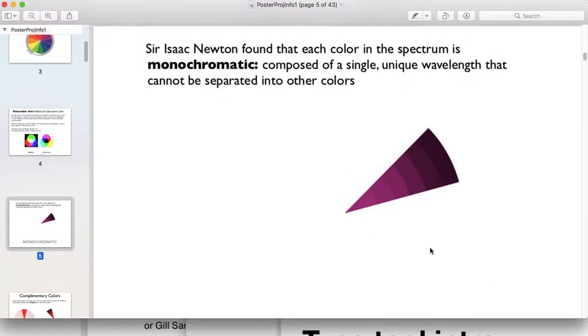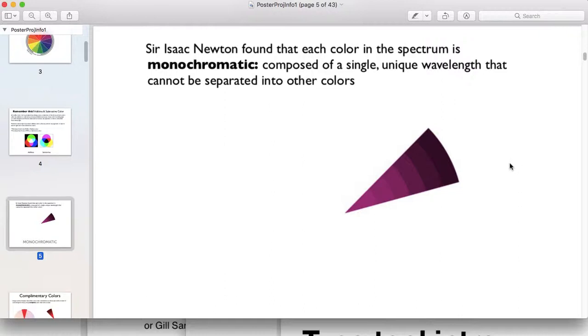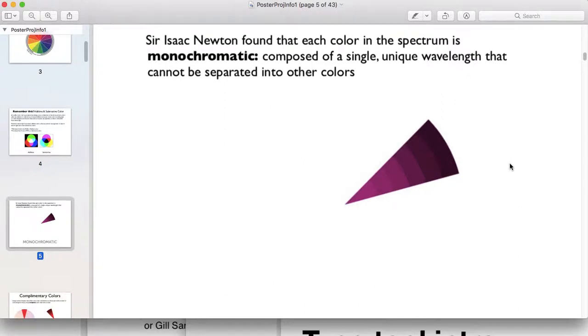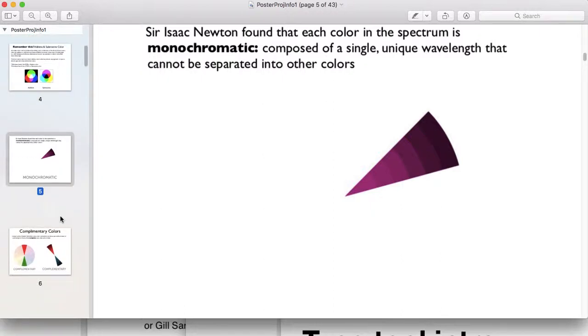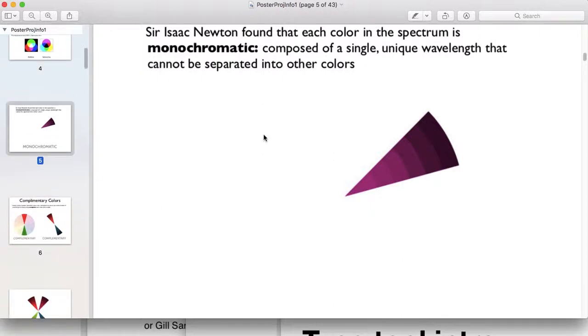Monochromatic is a term for a single wavelength of colors. Way back in the 1600s, Sir Isaac Newton discovered this spectrum of colors by playing with glass prisms in his bedroom when he was sick and figured out how light can be separated into different colors. So monochromatic means you're working with a single color.